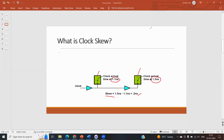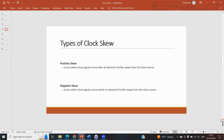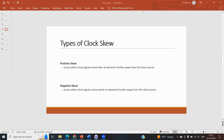There are two types of skew: positive skew and negative skew. Positive skew occurs when the clock signal arrives later at elements further from the clock source, while the clock signal at nearer elements arrives earlier. In negative skew, the opposite applies. So the key difference between positive and negative skew is whether the distant element receives the clock later or earlier.